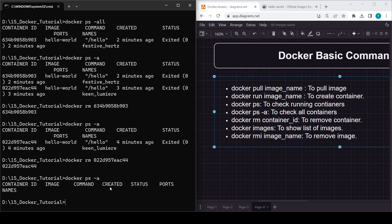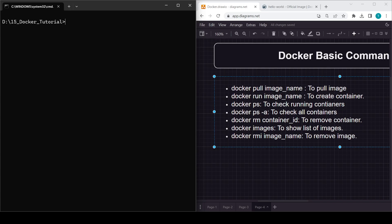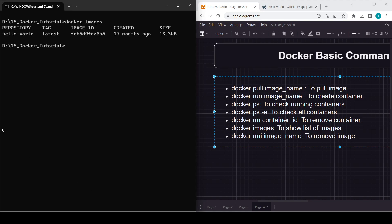Moving forward, to see what images are present on the machine, use 'docker images'. Here you can see the hello-world image is there, its tag is 'latest', the ID is given, and it was created 17 months ago. The size is 13.3 KB. It's interesting to think about how long Docker images can remain in use.